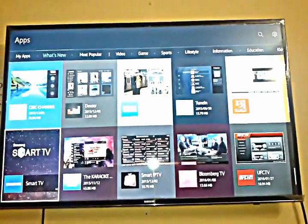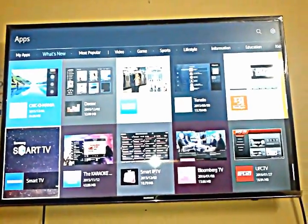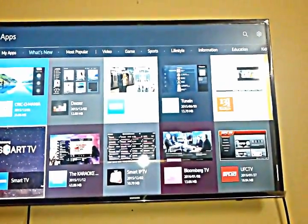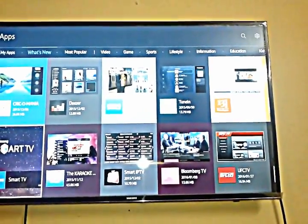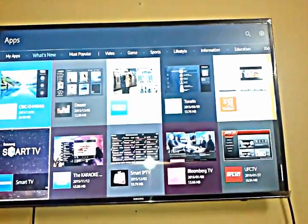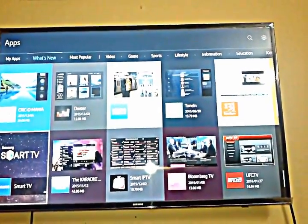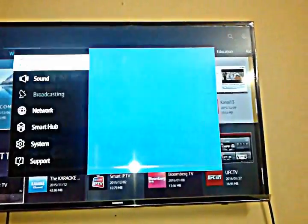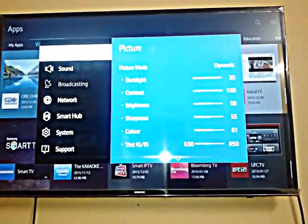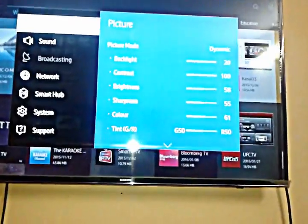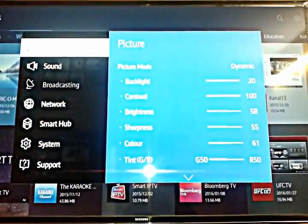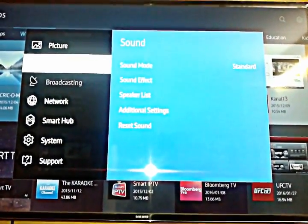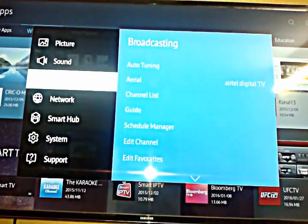Go to settings, and then you see here options of picture, sound...